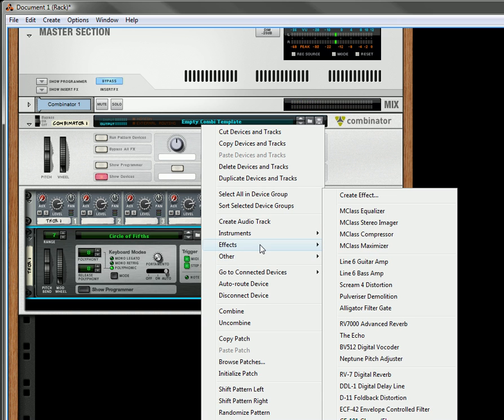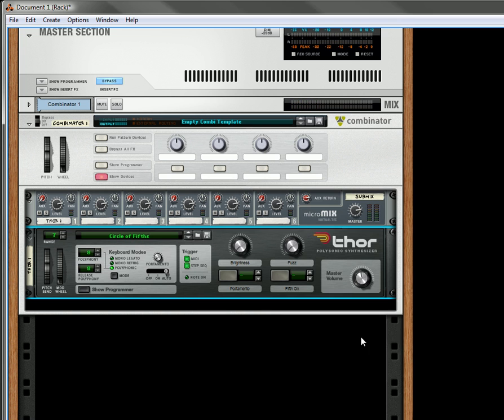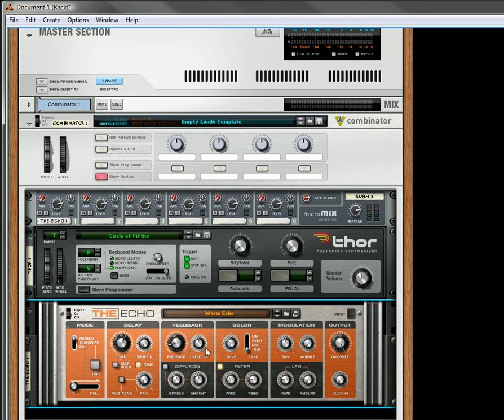Okay, so underneath that I'm going to create an echo. And the default patch is a warm echo. Sounds like that. It just gives a nice warm feel to it.